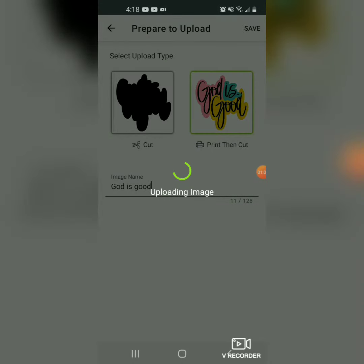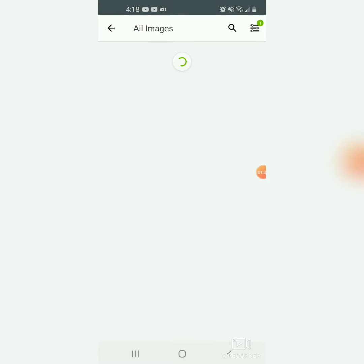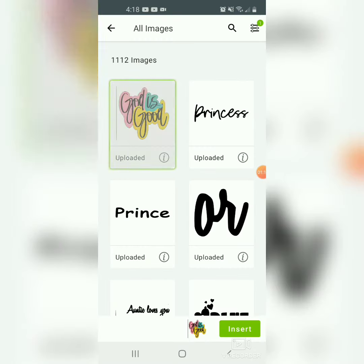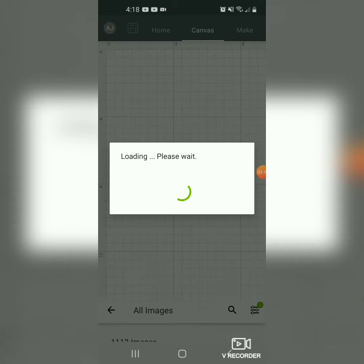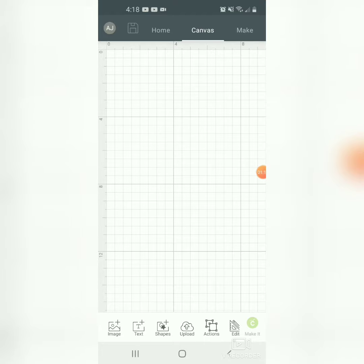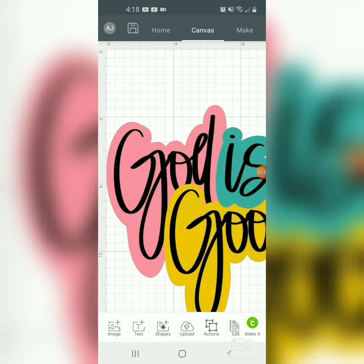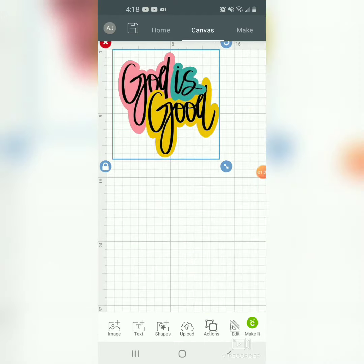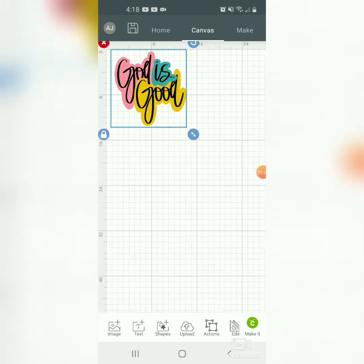You can't do print and cut on your mobile device, so if you try to do print and cut you have to do it on a laptop or a computer. We're gonna insert our image into our canvas, and I'm just resizing it so you all can see it.